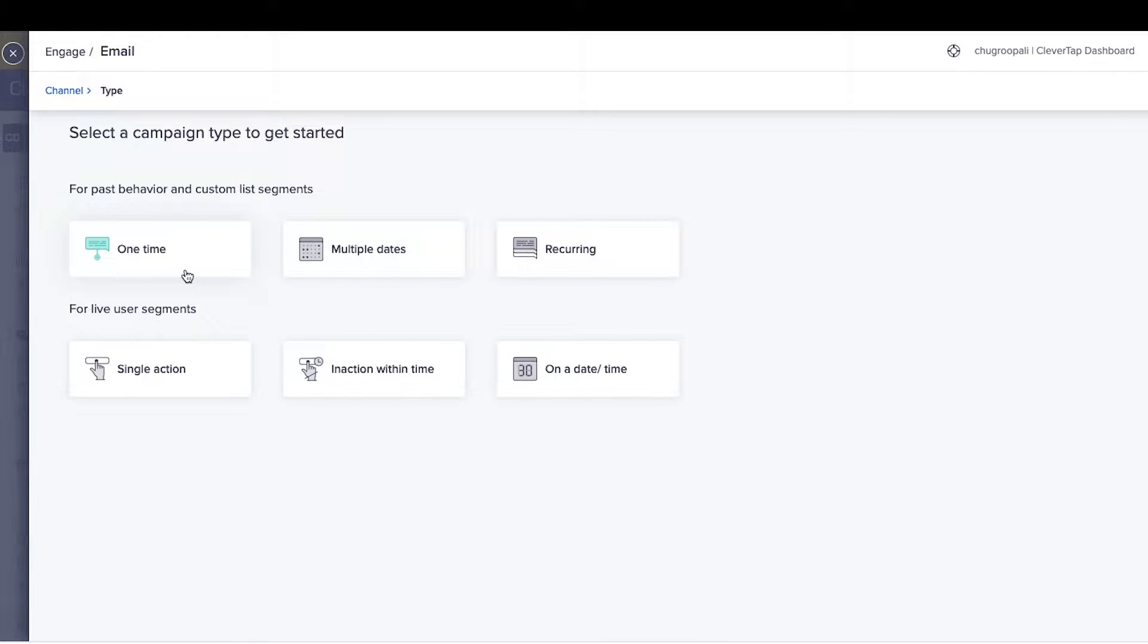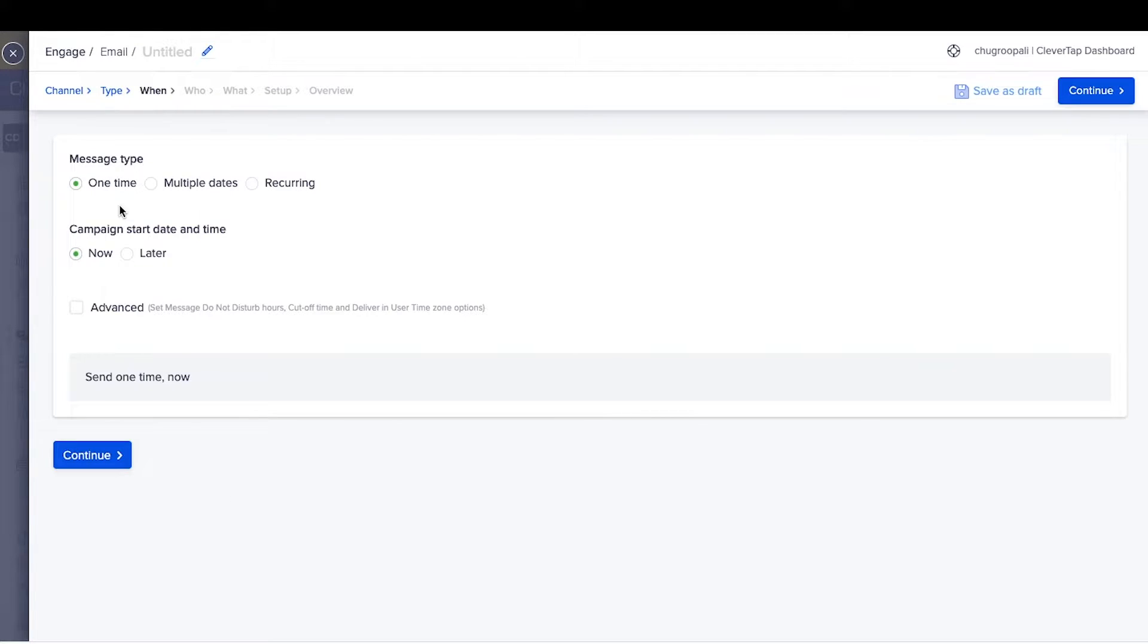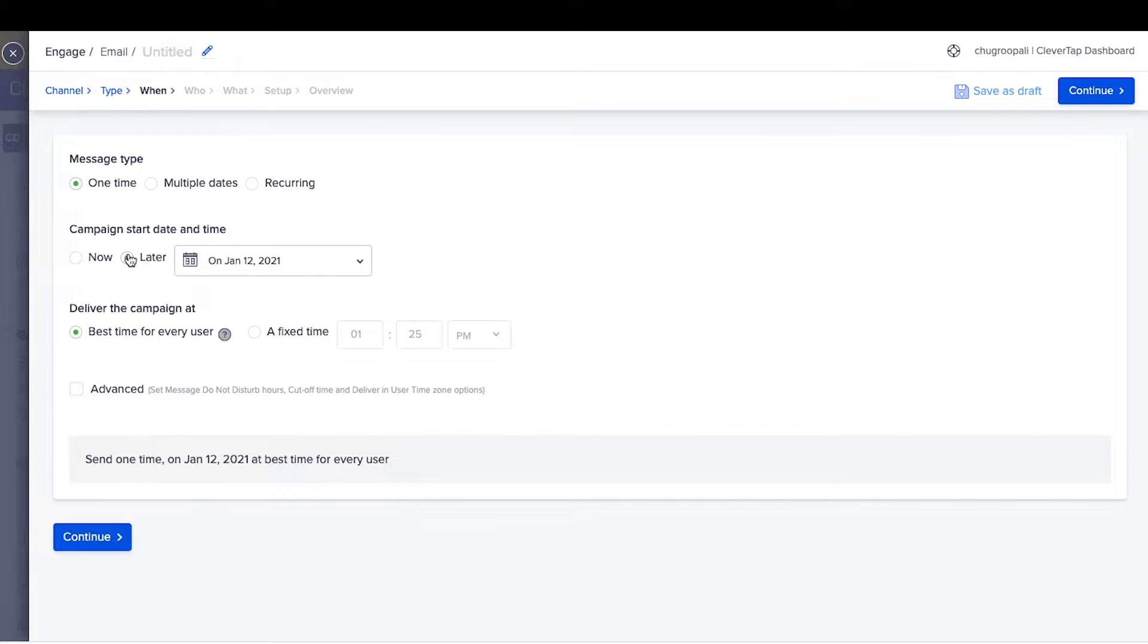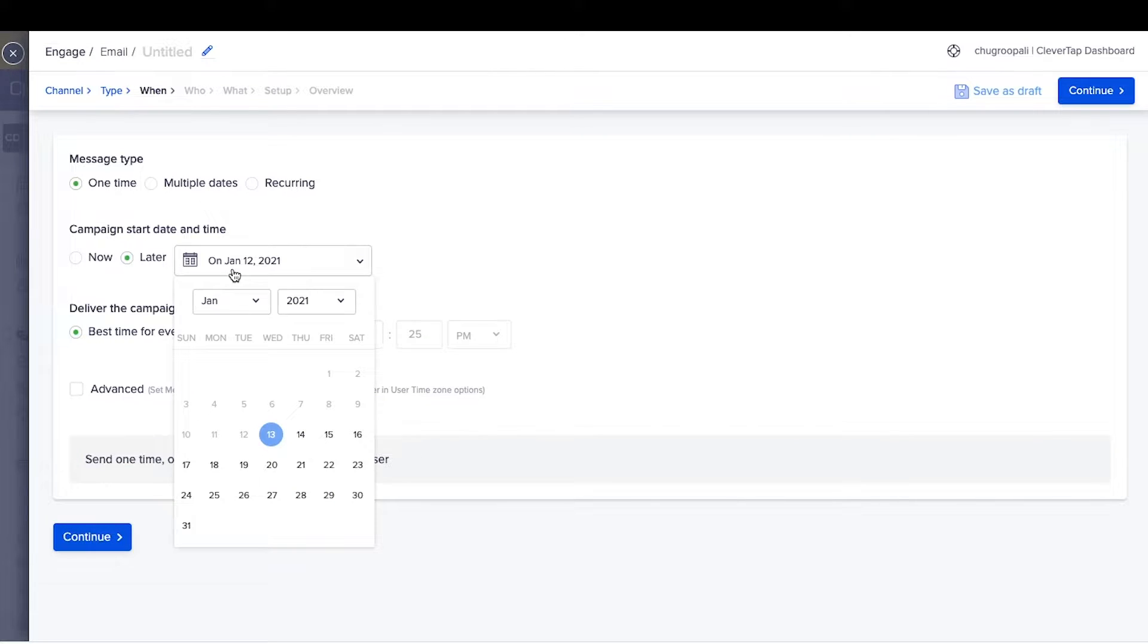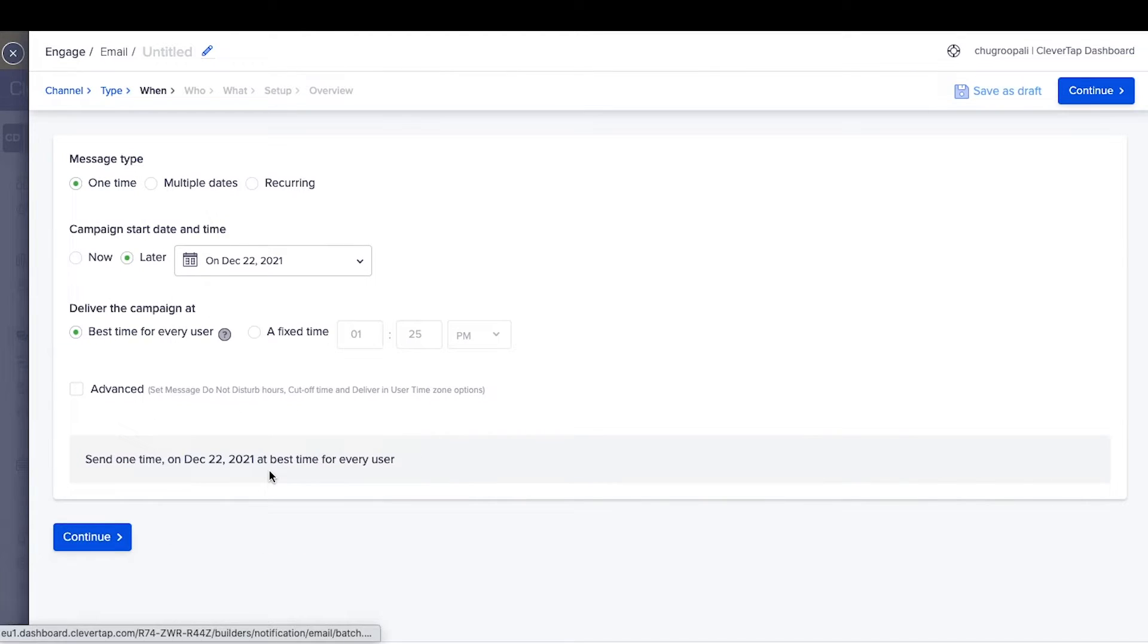Select one time, multiple dates, or recurring to send the campaign once or more than once. In this example, select one time and start date as December 22. Click continue.